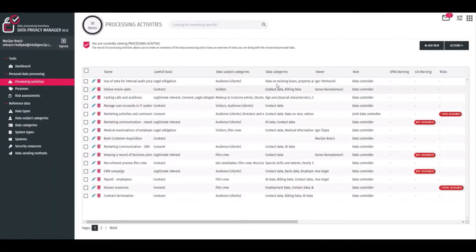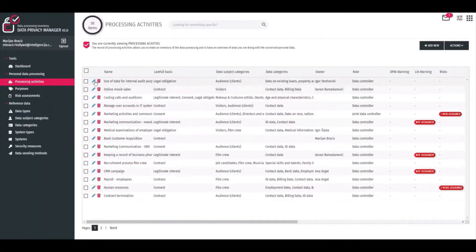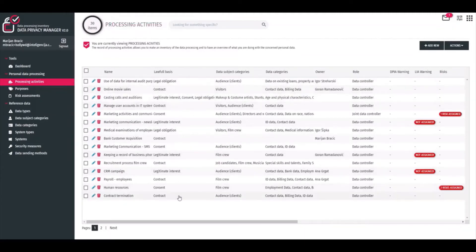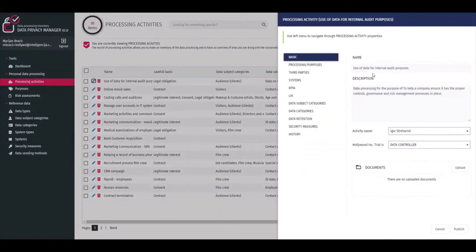Data Processing Inventory is a place where records of processing activities are kept up to date, and for each of the processing activities, all needed information is recorded here as well.